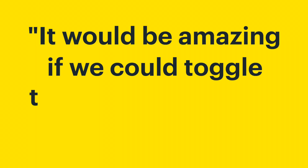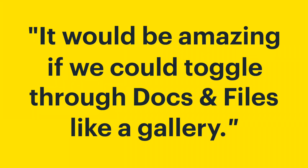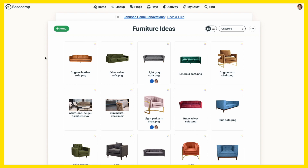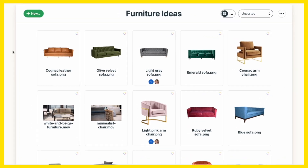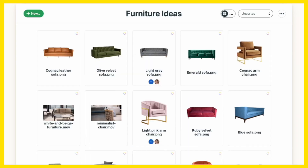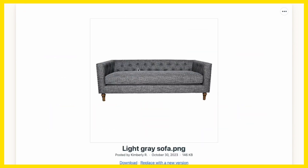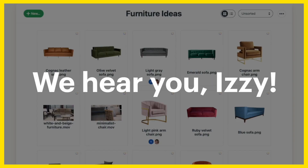It would be amazing if we could toggle through docs and files like a gallery. We often have a lot of stuff in there, and it would save so much time and so many clicks to avoid having to open one, close it, click another, go back, and so on.